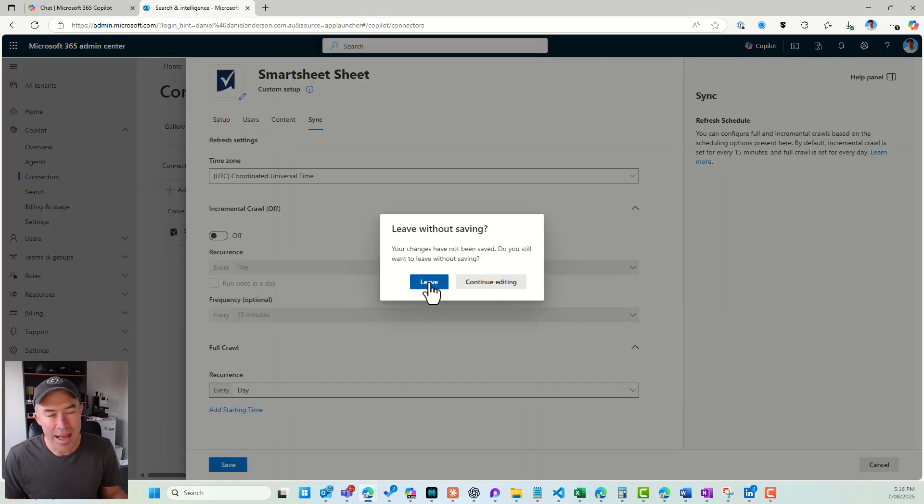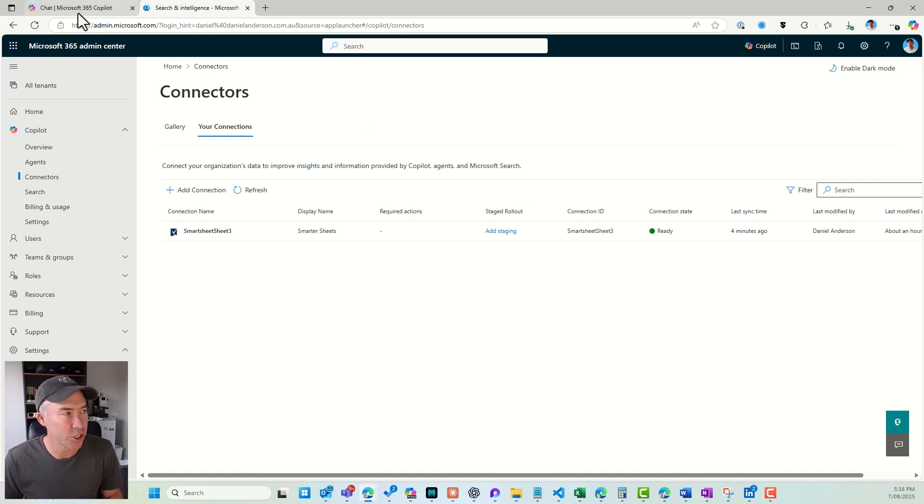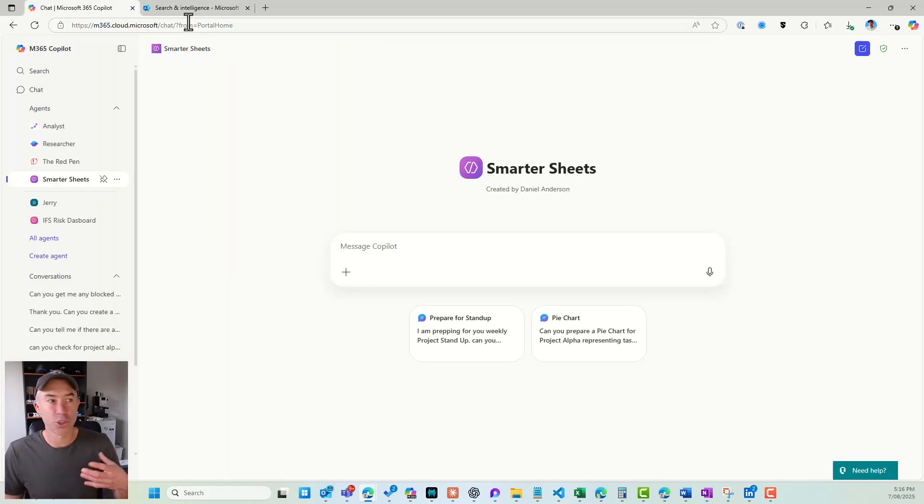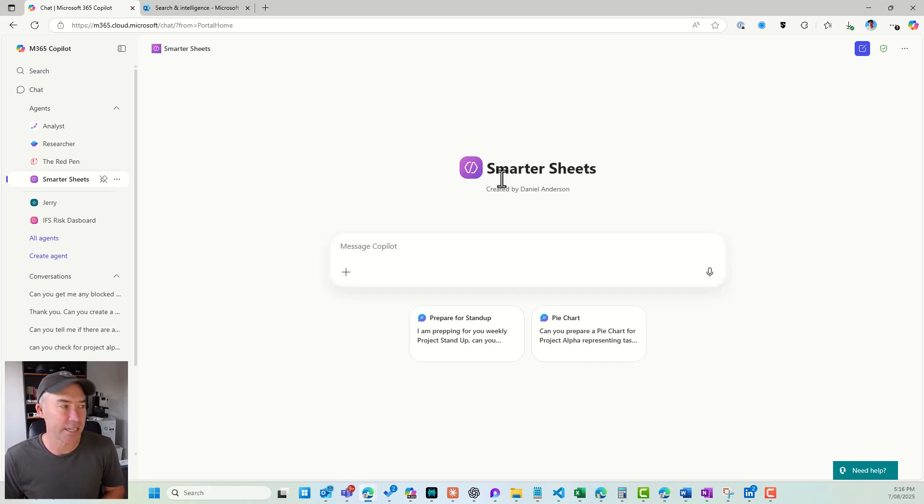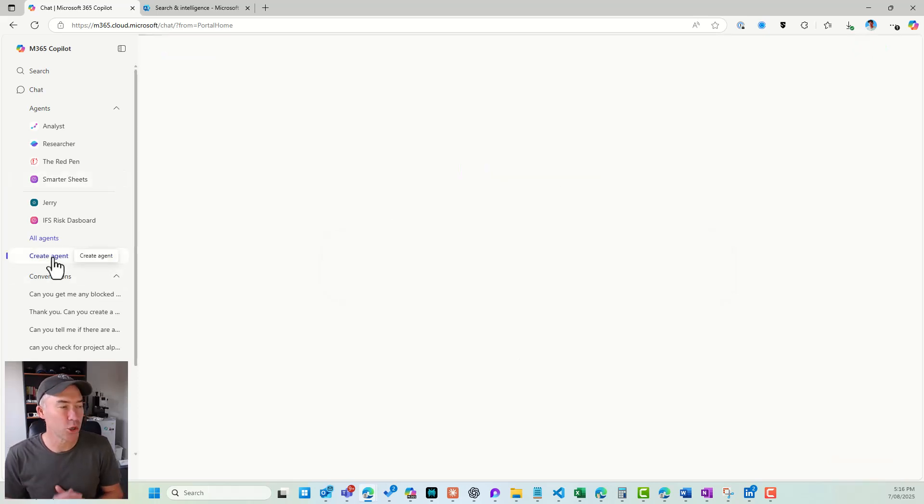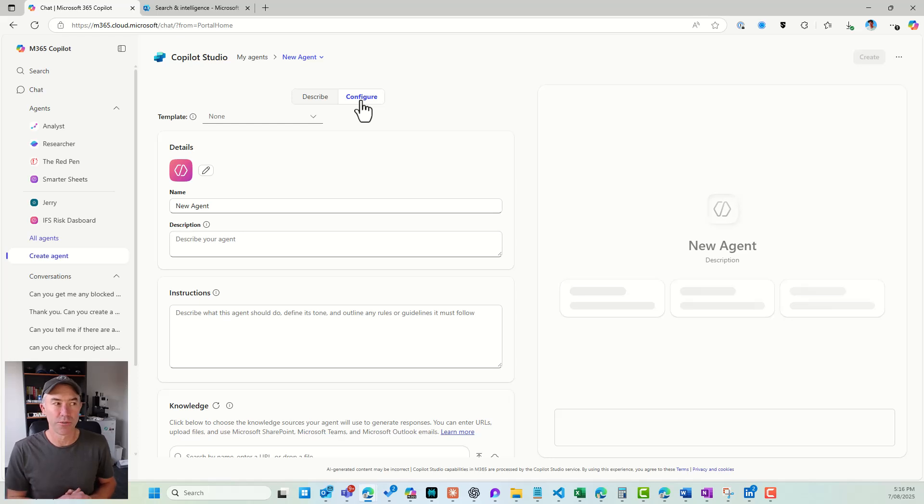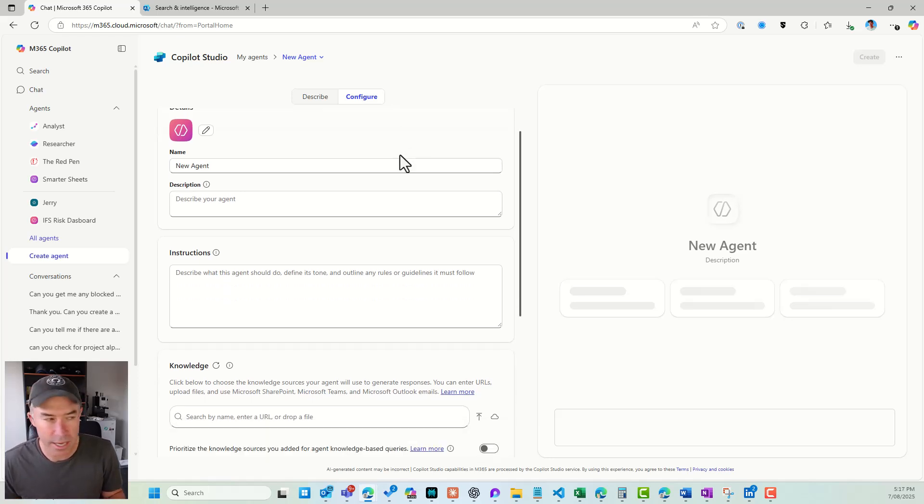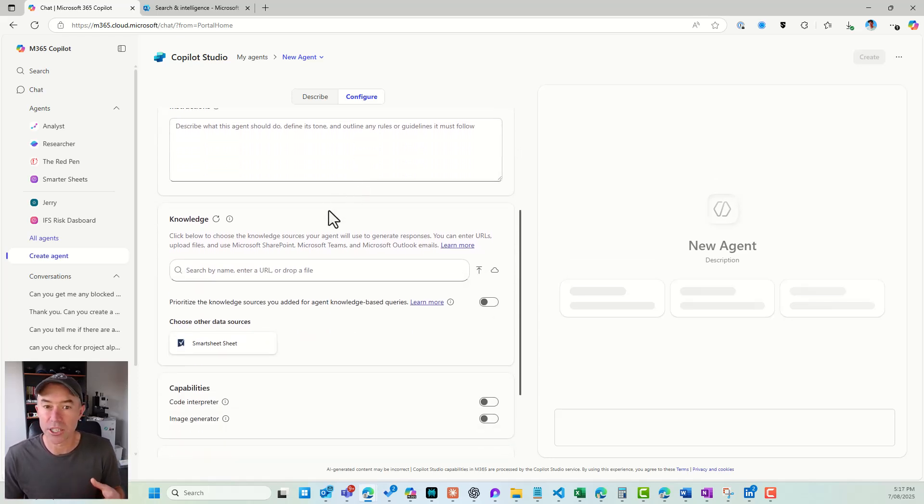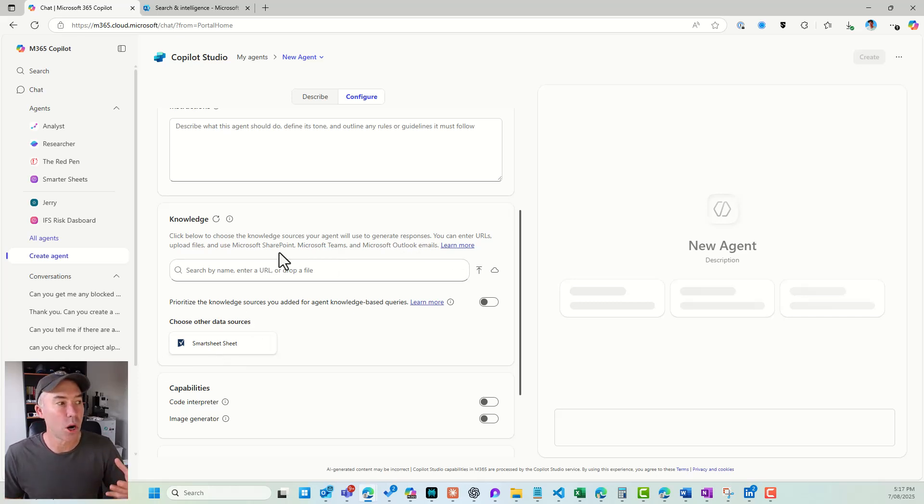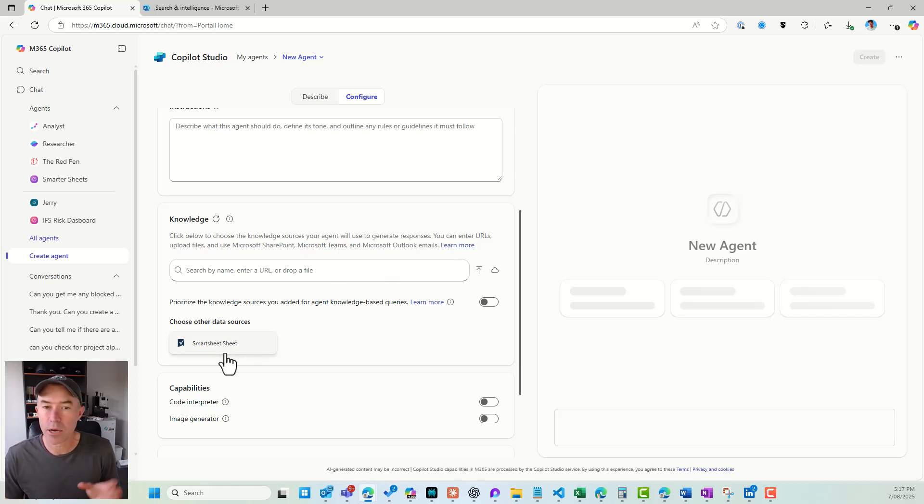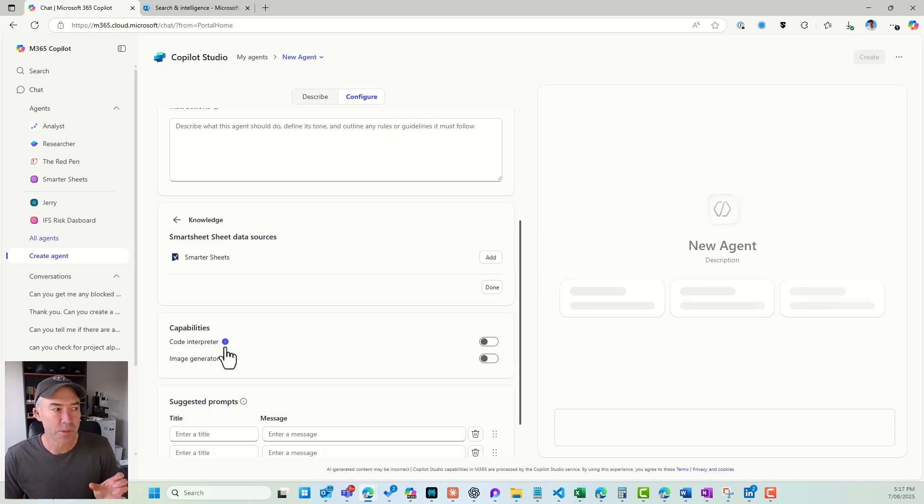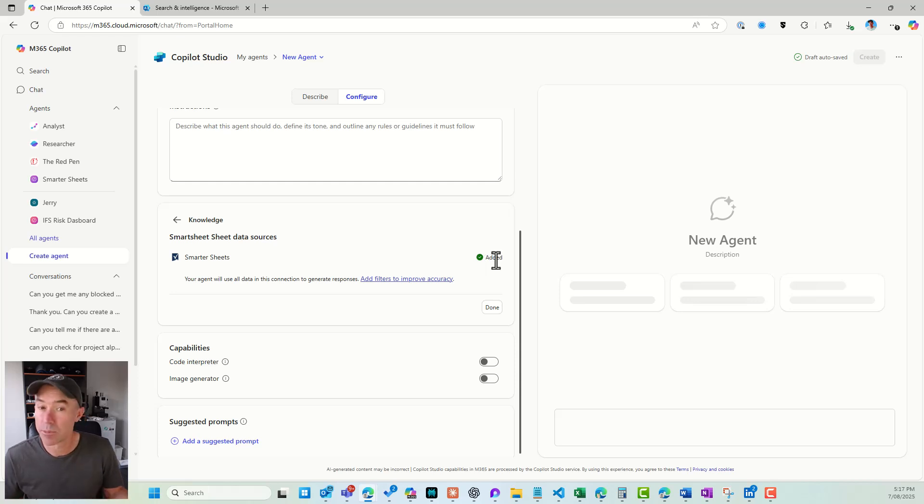...that allows us to use this connector when we're creating a Copilot agent. So I'm going to jump over to our agent builder. Now I've already got one created here and we'll come back to this one. I've called it Smarter Sheets. Now, if I click on create agent and just flick over to configure here, what we will see is if I jump down to my knowledge section for this agent, you can see that I can choose not only from my SharePoint and Teams and Outlook emails and meetings, and I can upload files. I can now use this Smartsheet data source, and I can add that as a data source for this agent, and I can start to interact with our Smartsheets.